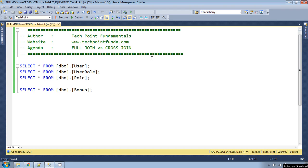Hello, welcome to TechPoint Fundamentals YouTube channel. Today we will learn the most common interview question of SQL join: what is the difference between full join and cross join? Before continuing this video, I recommend you to please watch my previous video in which I have explained full join and cross join in detail. Here we will quickly see what is the main difference between these two.